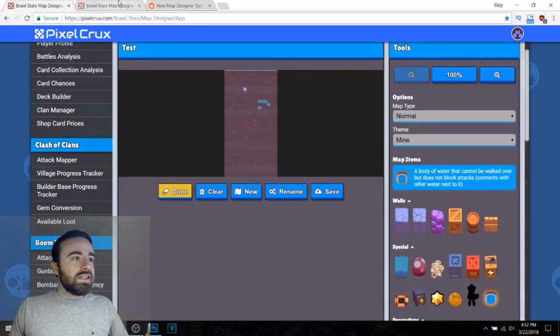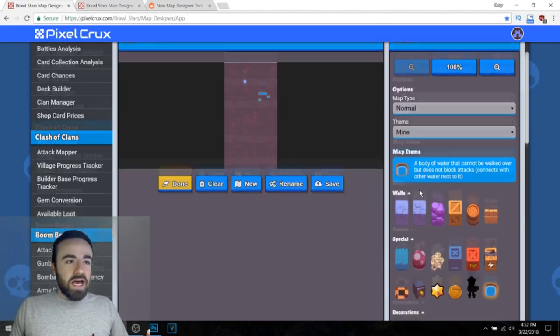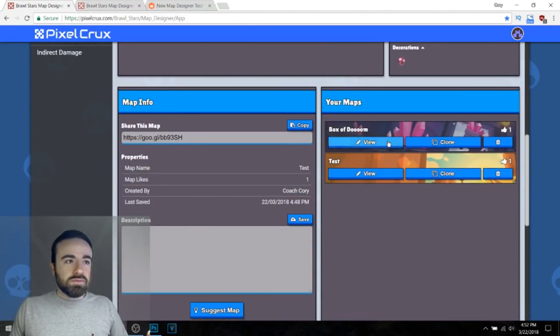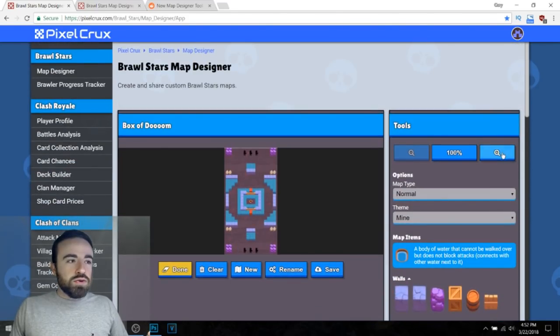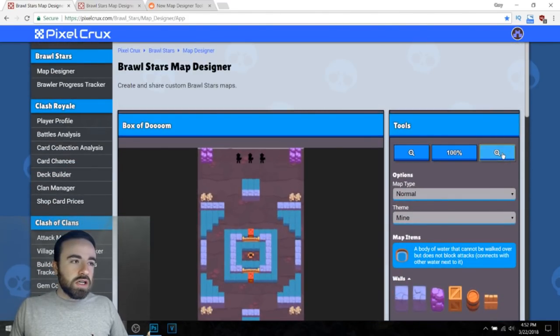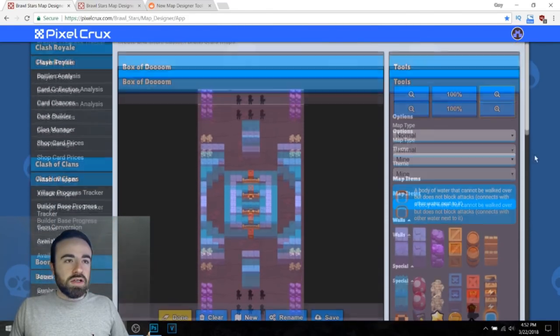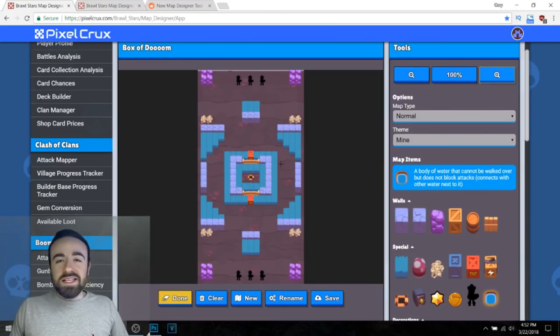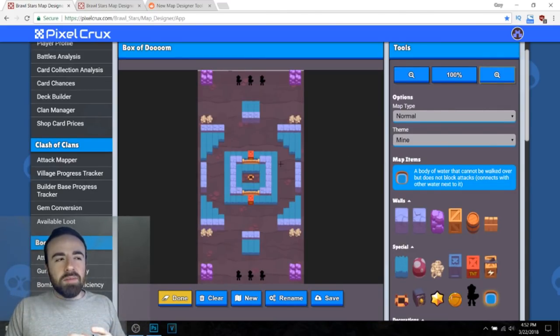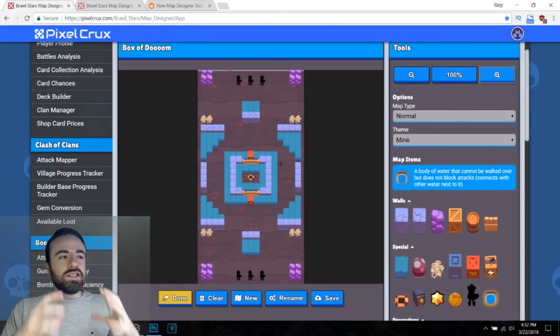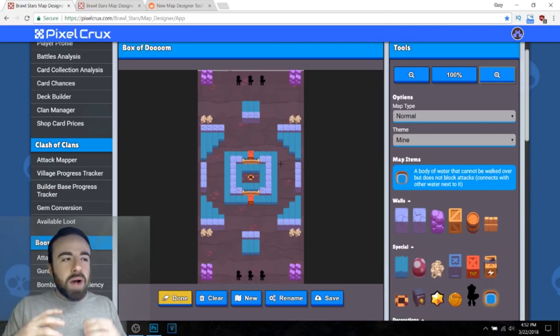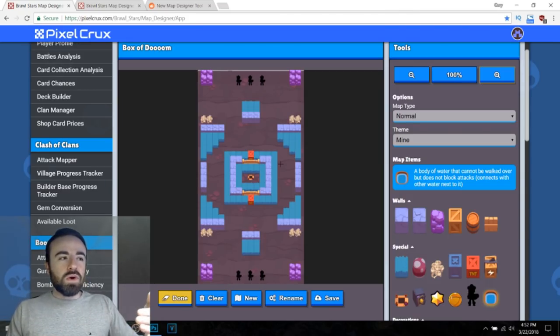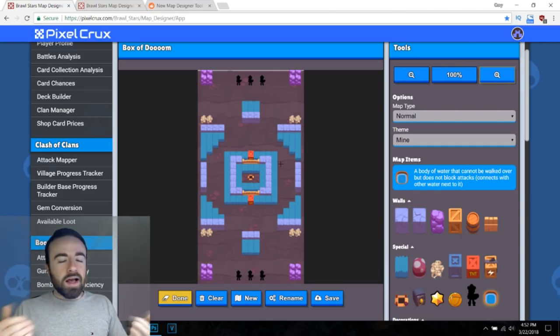Now let's look at my map, Box of Doom. Boom. So I made a map and what this map is, is it's a smash and grab map and the gem mine is surrounded by walls. I actually wanted to be just walls instead of the little barriers, the wood barriers, but surrounded it by walls.